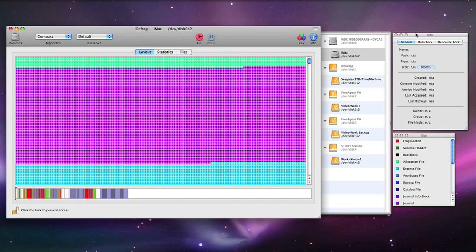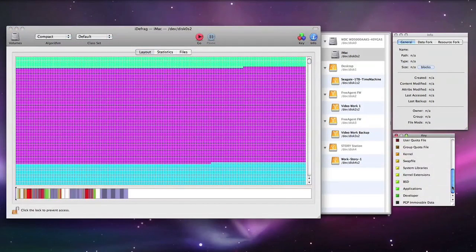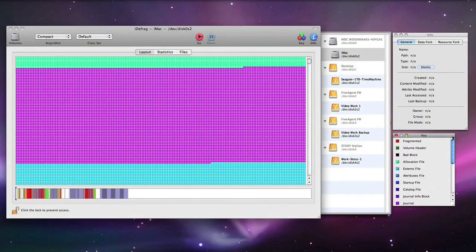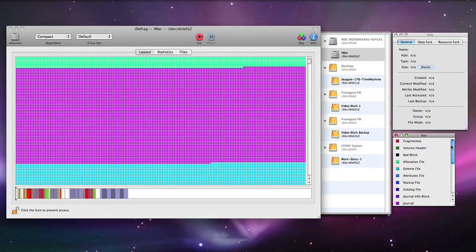You can also get an information panel up here which gives you general information about the file, the data fork and resource fork and there is also a color coded key pop out window here which shows you the different file types.